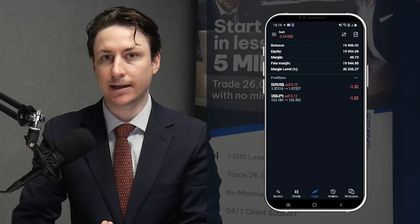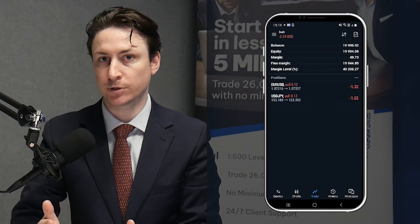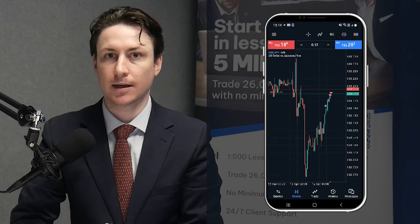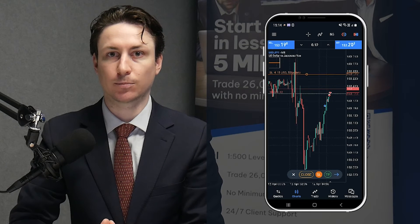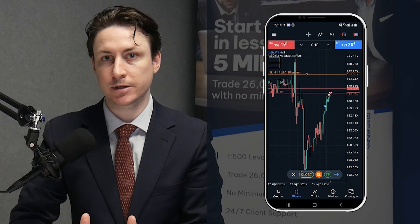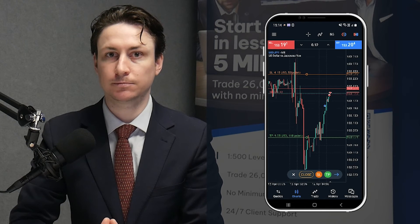The second way to add a stop loss or a take profit to an already open position is to visit the charts tab. Here you can click on the order line represented on your chart. This will open a small pop-up menu. Here we can click on SL to place a stop loss on the chart and drag it to where we want it. Then click TP and drag the take profit to where we would want it.